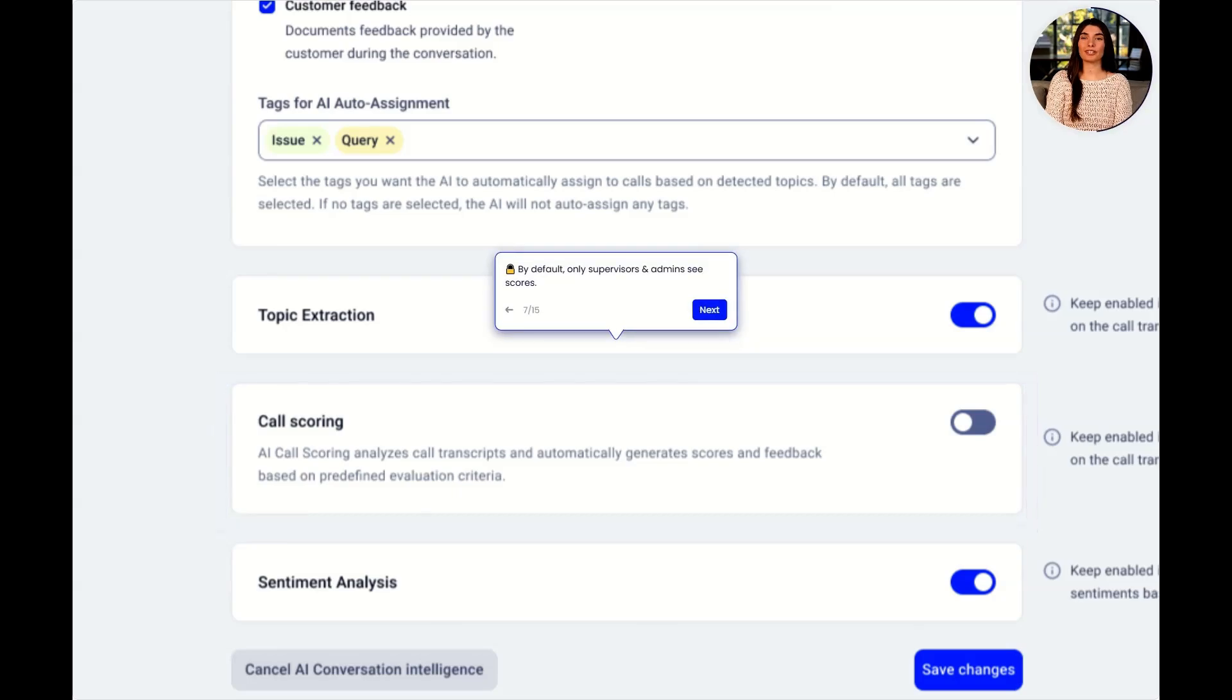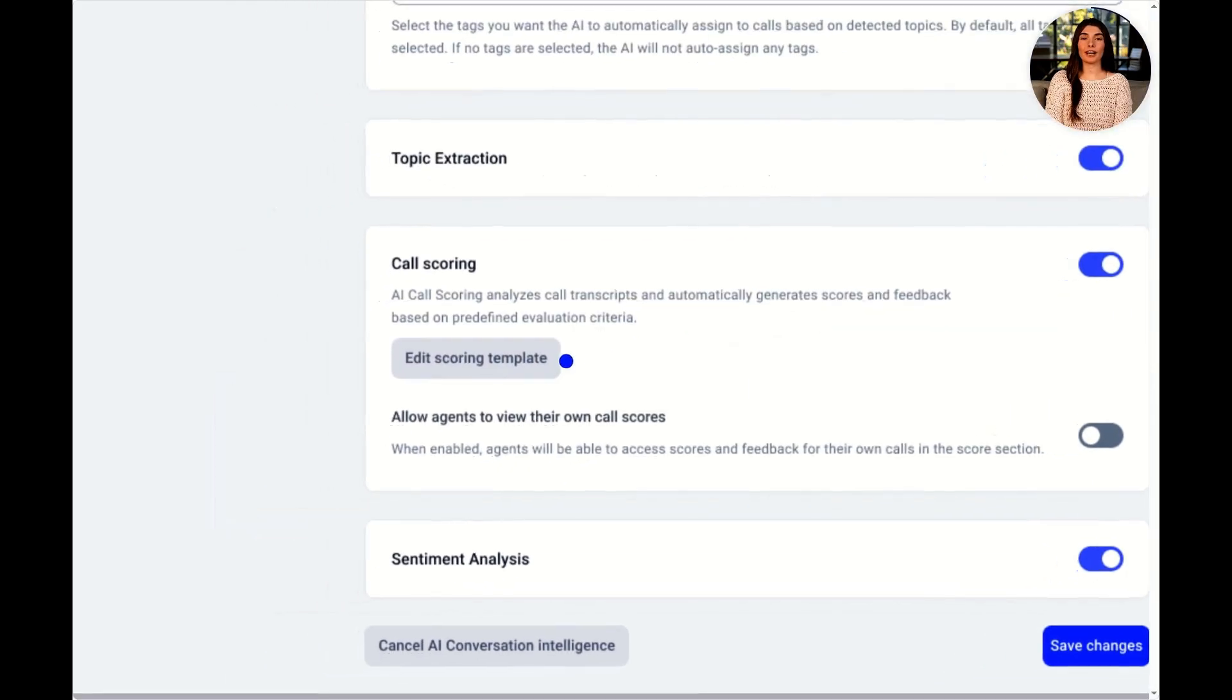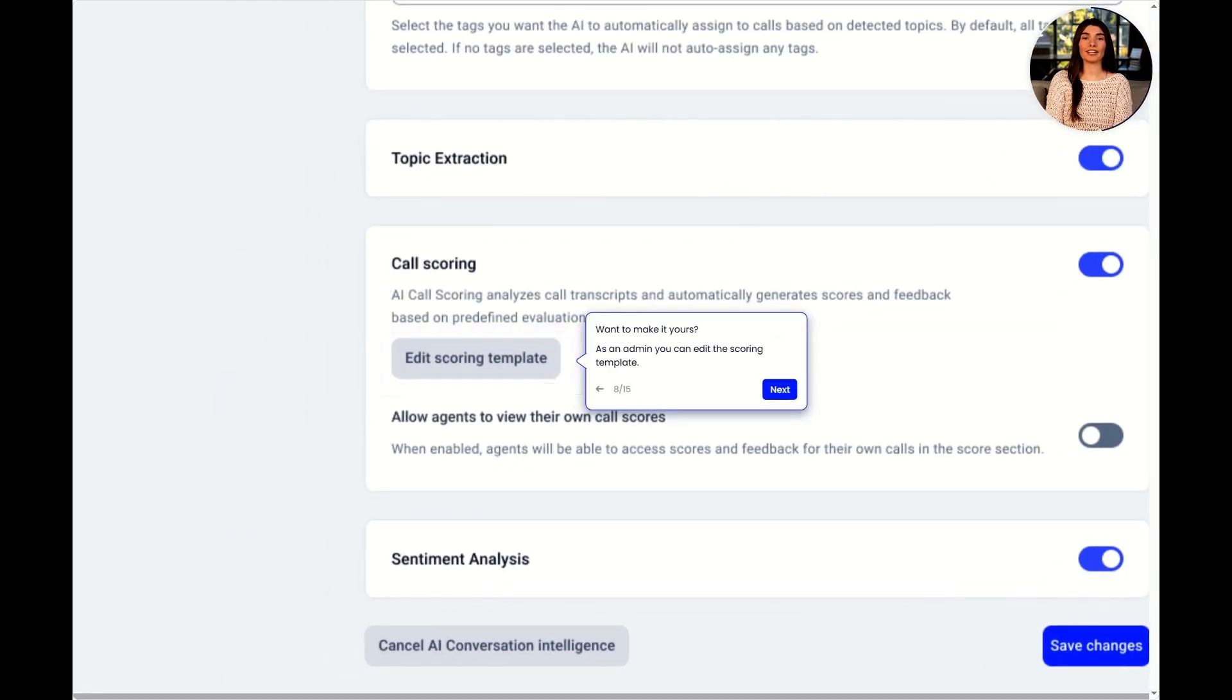By default, only supervisors and admins see scores. Want to make it yours? As an admin, you can edit the scoring template. Let's do it together!